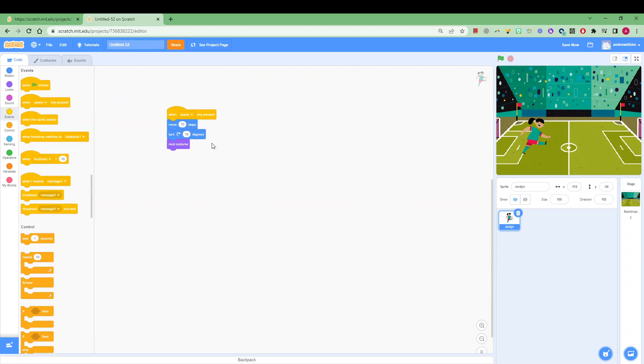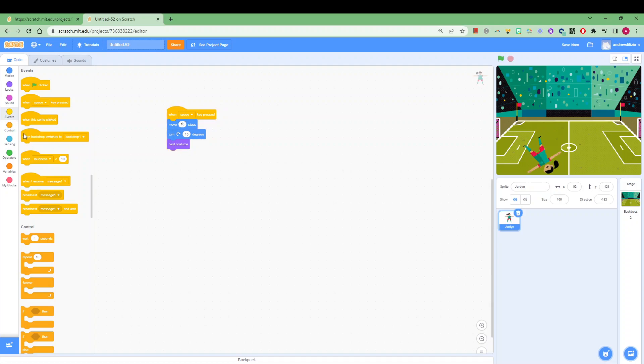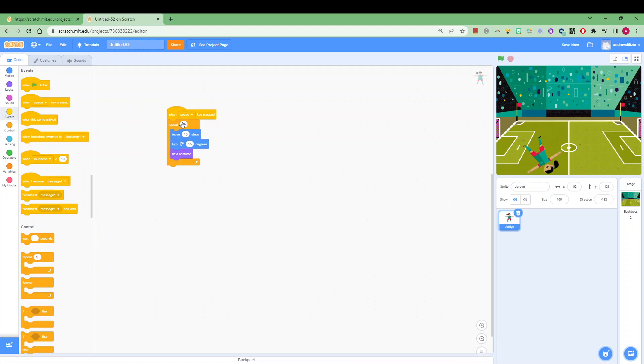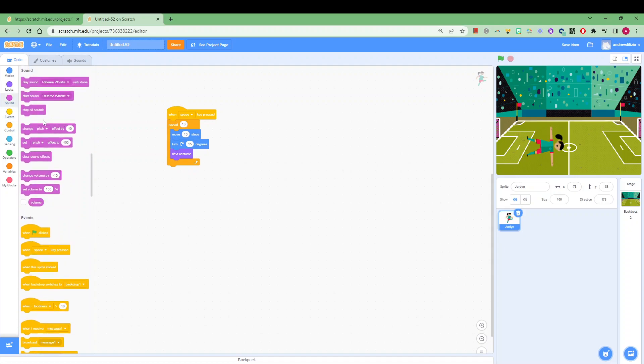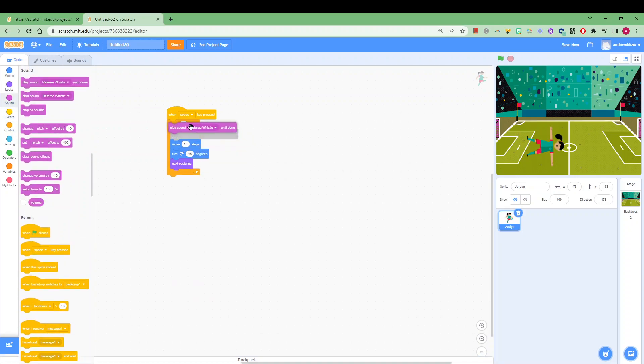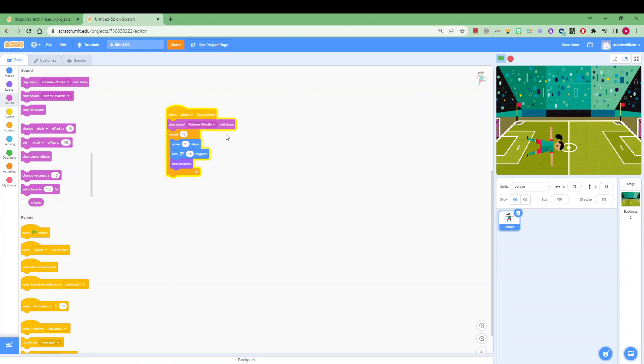If I click the space button it will follow that sequence. You can also make this happen 10 times or repeat forever. You can also add a sound if you like as well. Let's go play the sound once and then go from there.